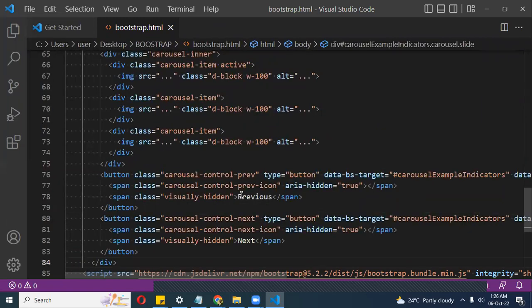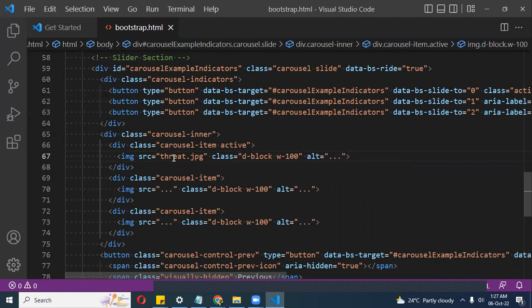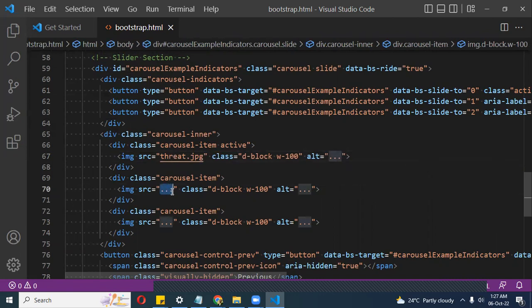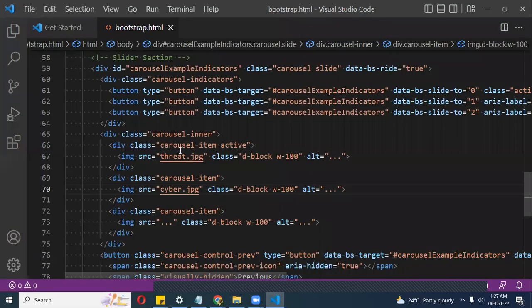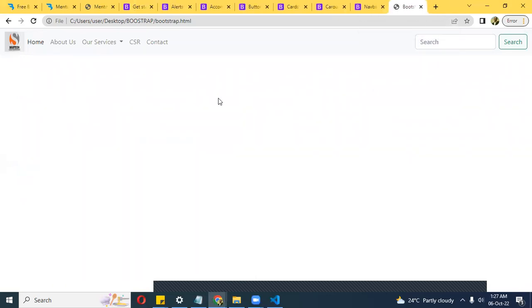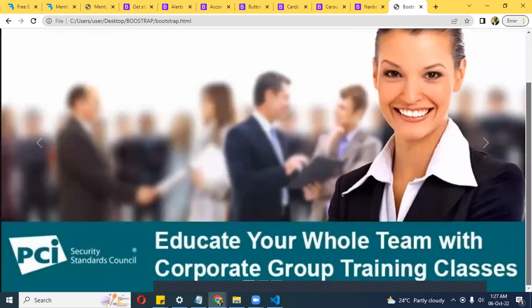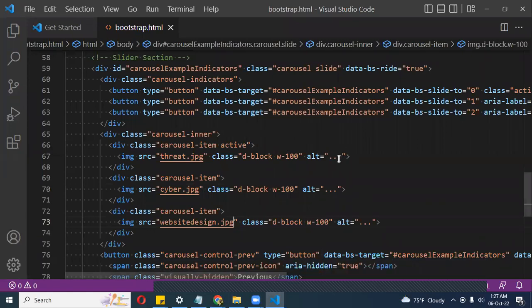This is the slider section. For image one I'll use a file — let's say 'threats-logo'. The second image will be 'server-security', and the third is a 'digital' or 'web-design' banner. Let me see what it looks like.